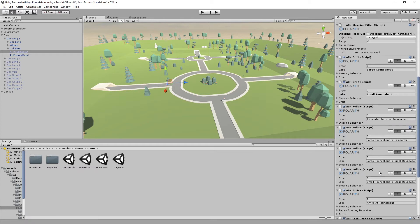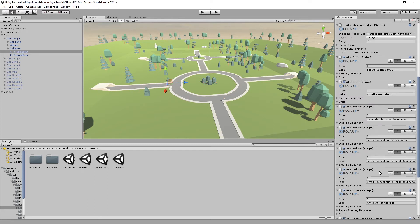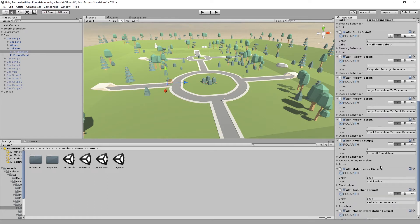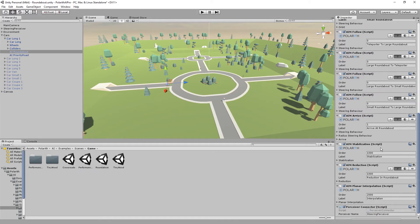By the way, if there were curved sections, a path in combination with aim follow waypoints would be the way to go. Then there is an aim arrive and an aim reduction instance. They are used to brake to avoid collisions with other cars. Aim stabilization and aim planar interpolation are used to improve the results in all states.